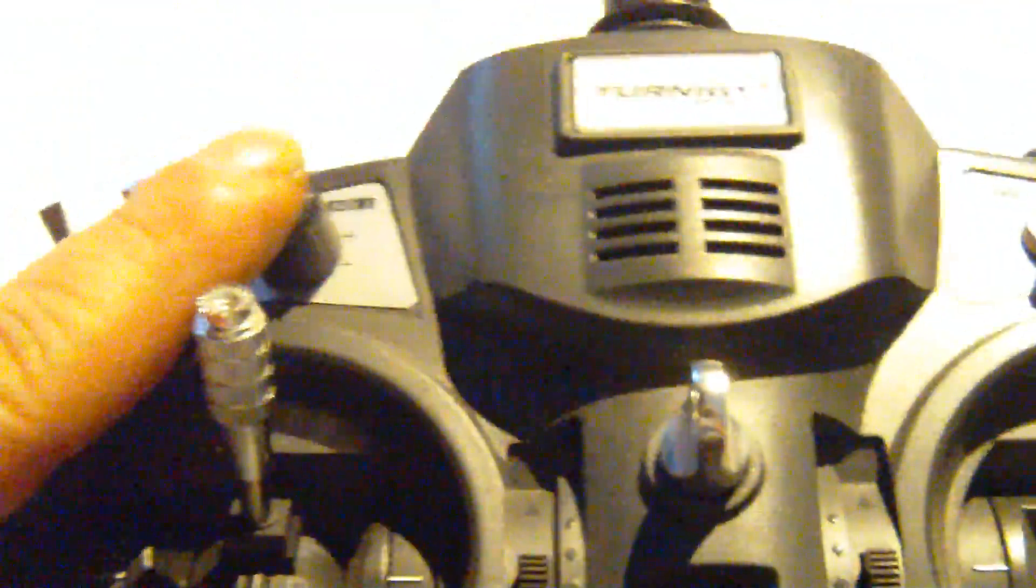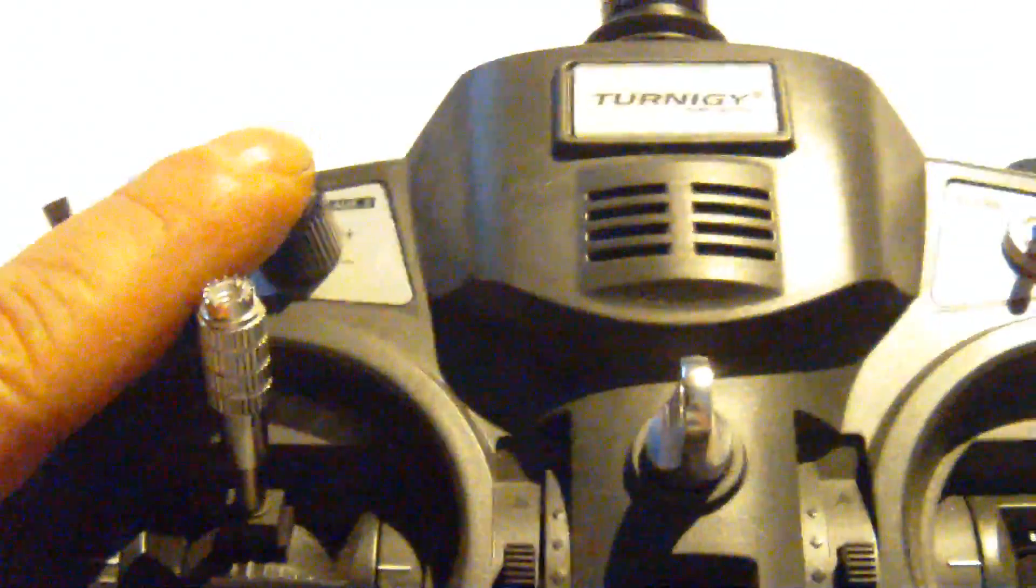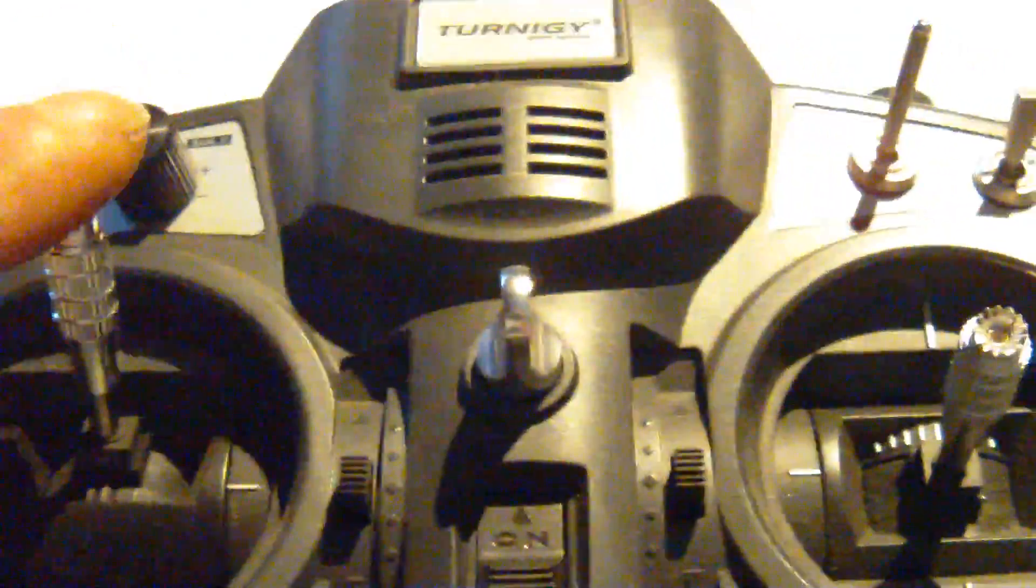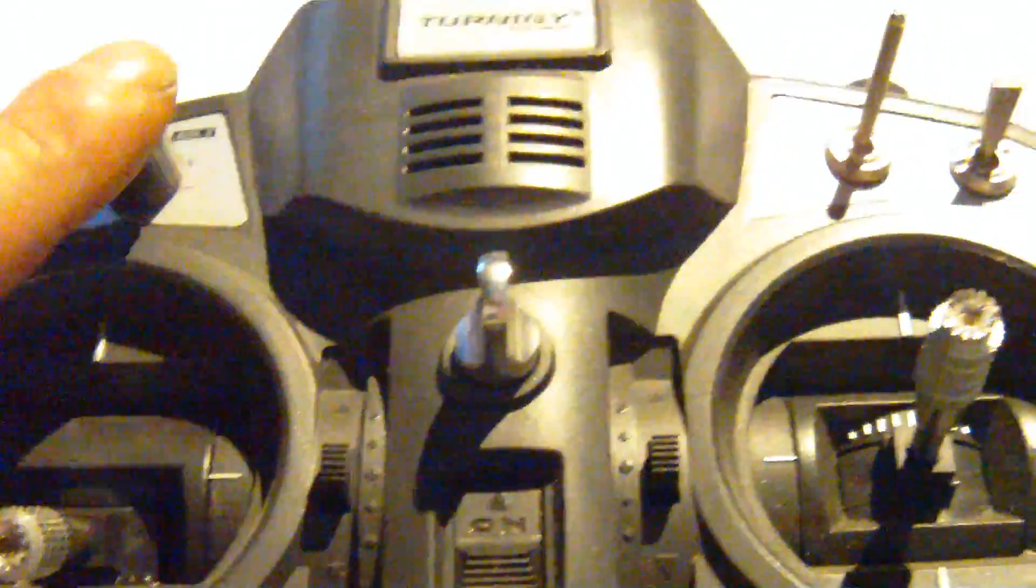I want to use the pitch trim turn knob, which is located on the top left of your Turnigy 9X transmitter.